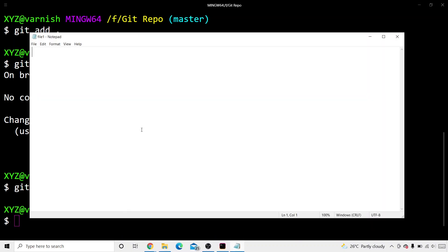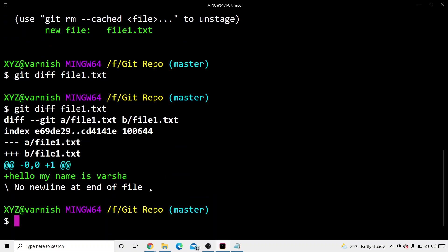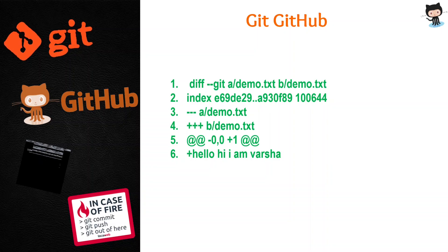Now if I write something — for example, 'Hello, my name is Varsha' — and save it, then if I write git diff file1.txt and press enter, I get some entries. I see: diff --git a/file1.txt b/file1.txt, some index numbers, minus minus plus, and a lot of numbers and everything. What is all this? We're going to learn what all this means.